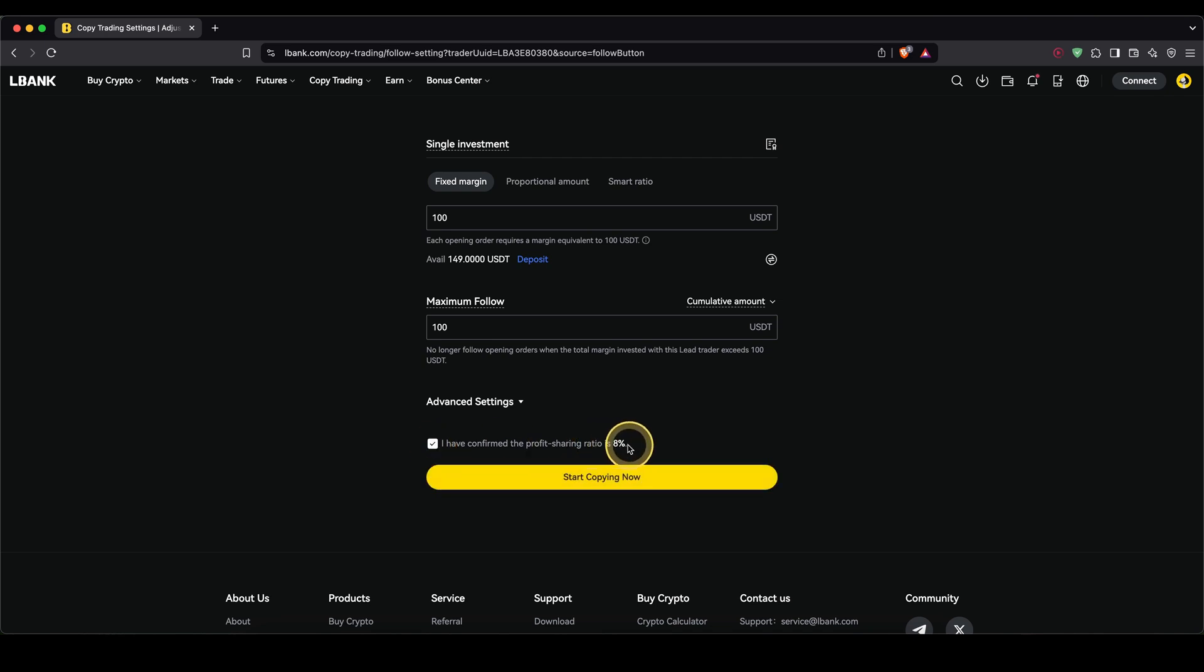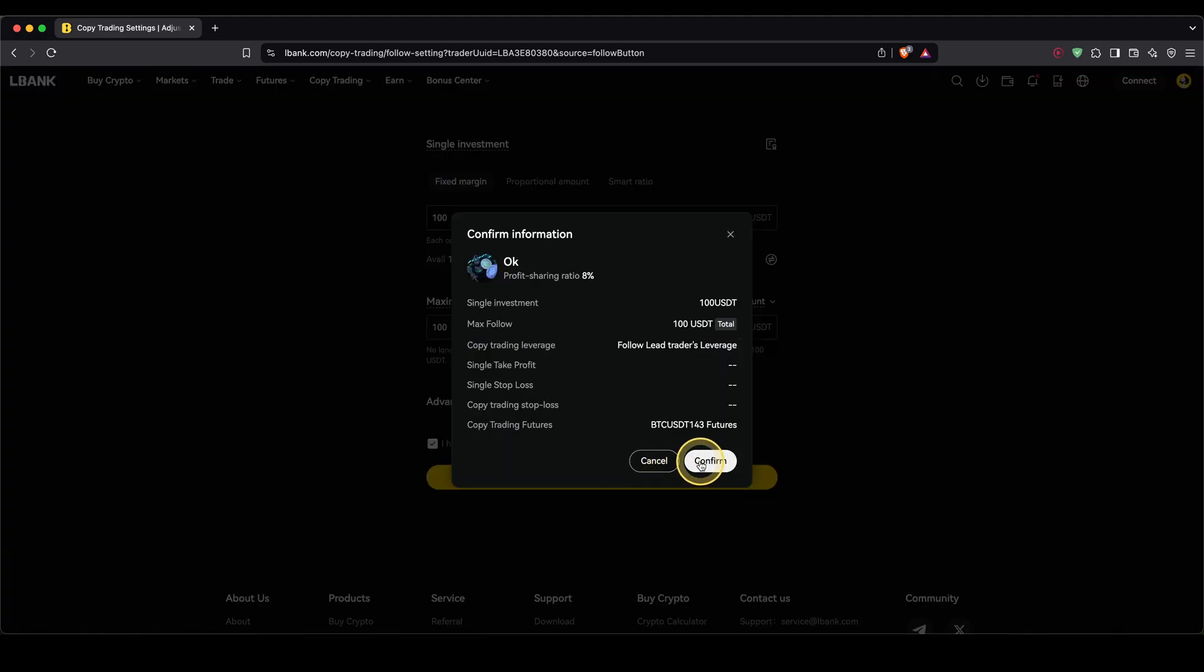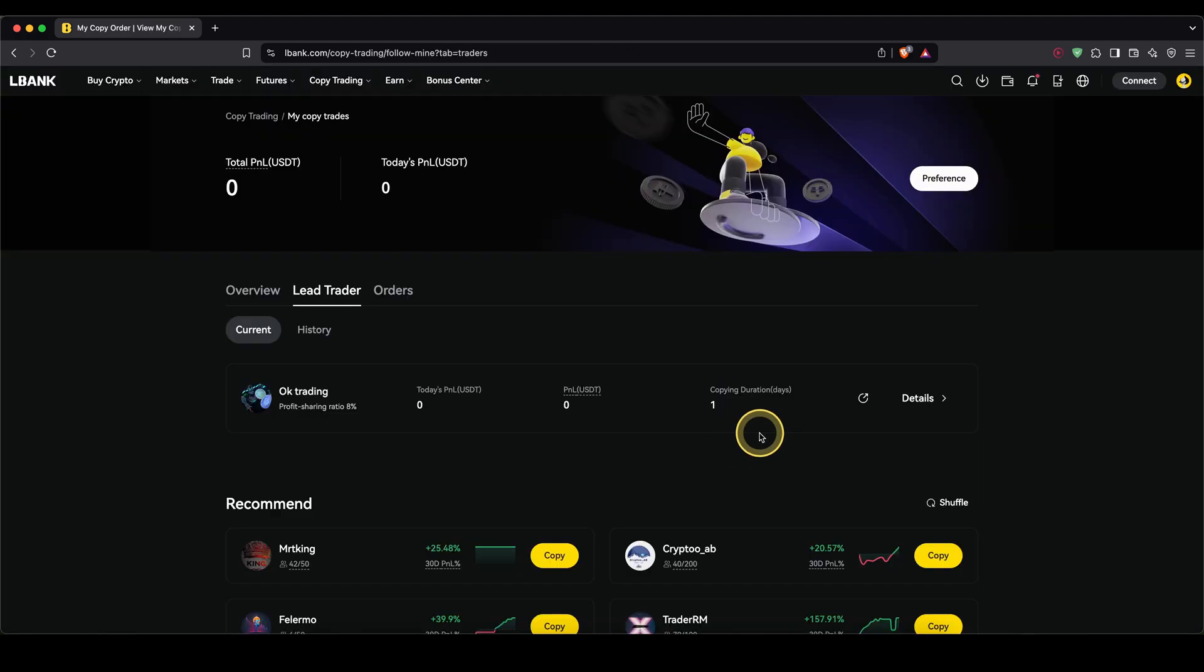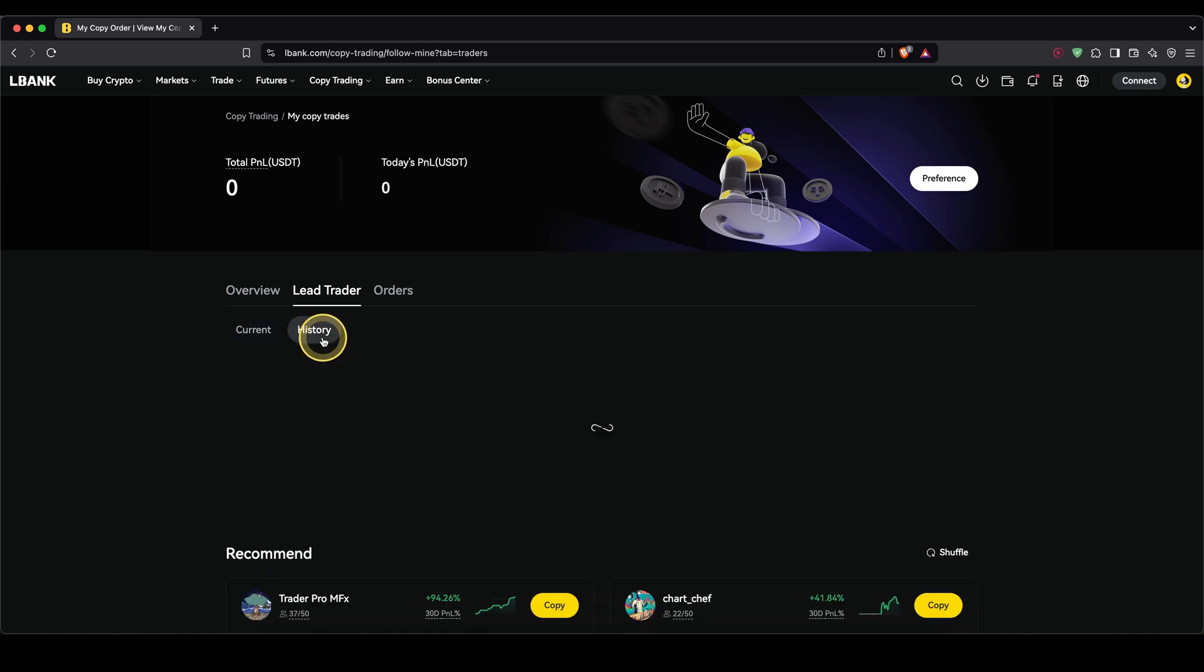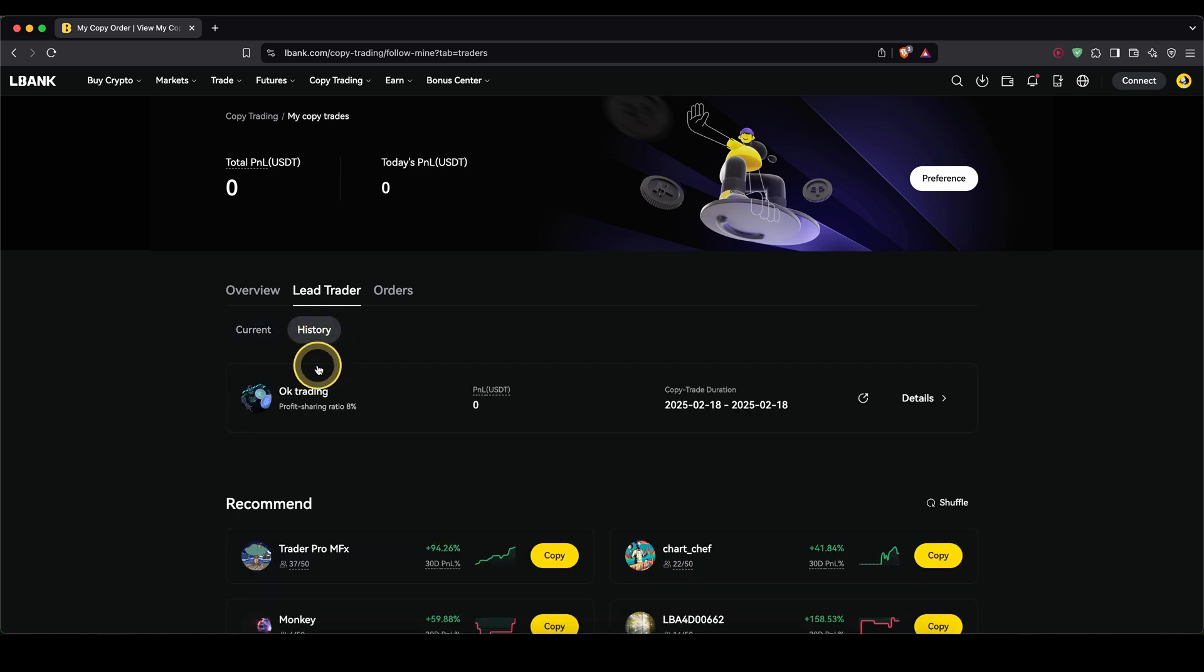I'm not going to do that yet. So I simply need to confirm down here. 8% of my profits are going to go to the trader and the rest will be my profit. Then I can just click on start copying now. Confirm this right here. And now, as you can see, I am following this trader. You will see your history right here once any trades have been opened.